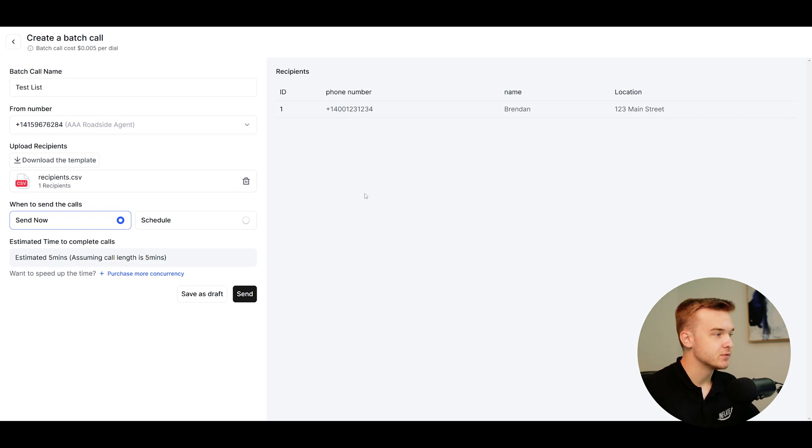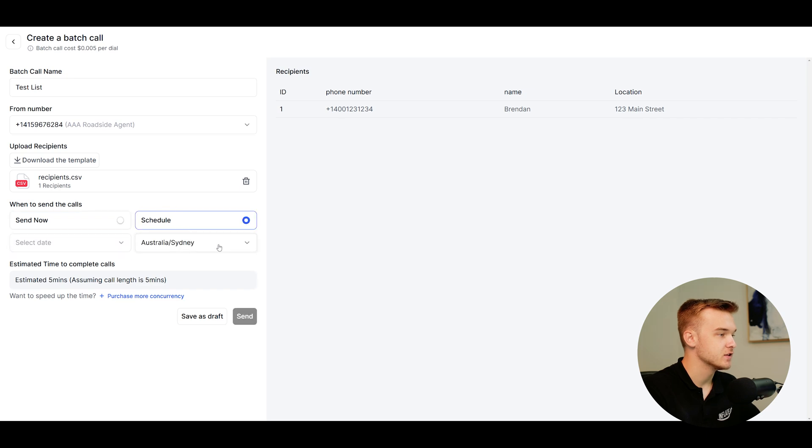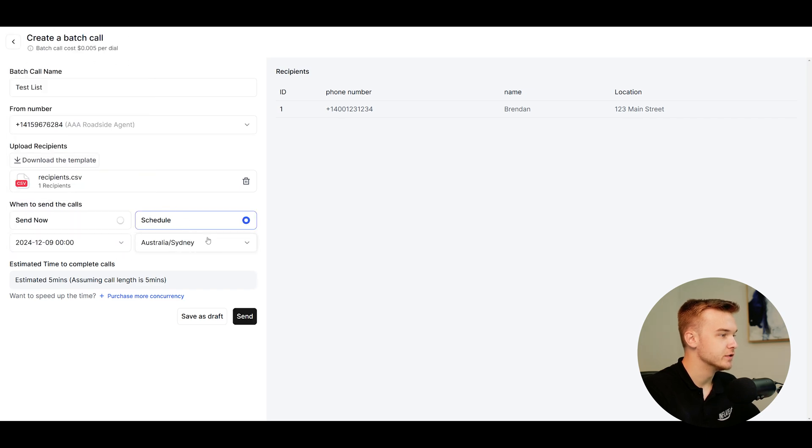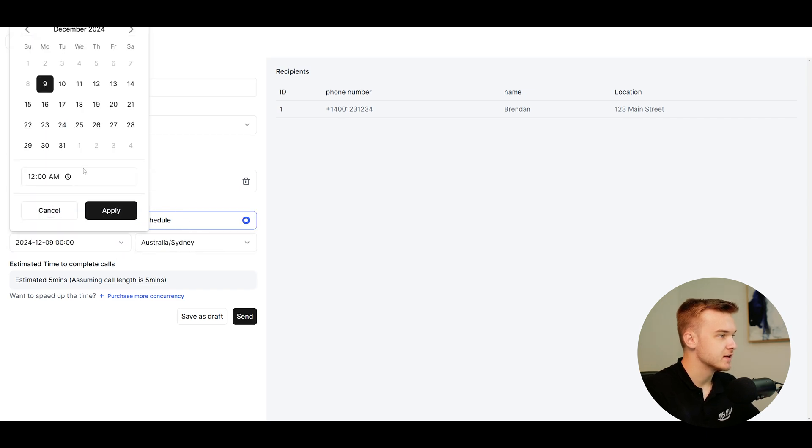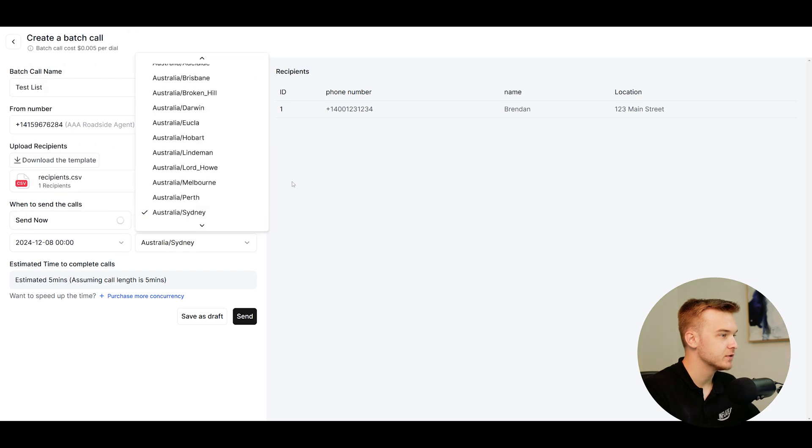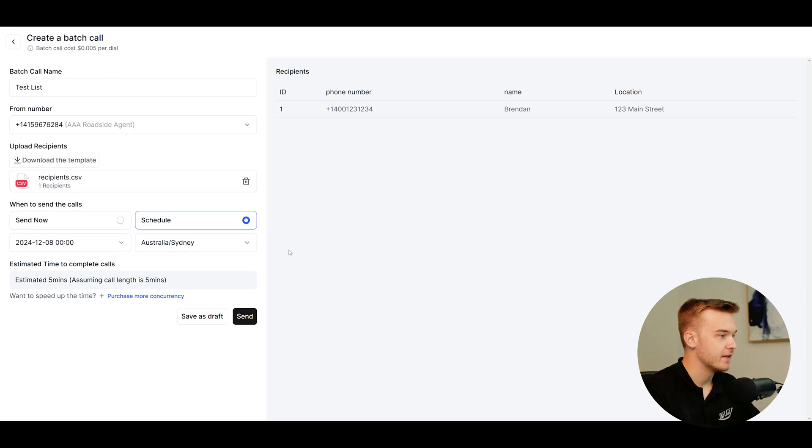So once you've uploaded your lead list right under this, you've got when to send the calls. So we can either send them right now or we can schedule it for later. So if we wanted to schedule it for tomorrow, we could do so by just scheduling it in the calendar feature. Pretty simple. You just schedule it for when you want to, select your time zone and that'll go forth and start to send them out.